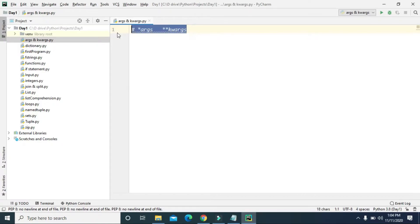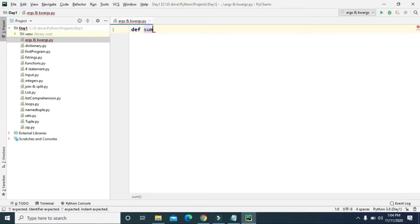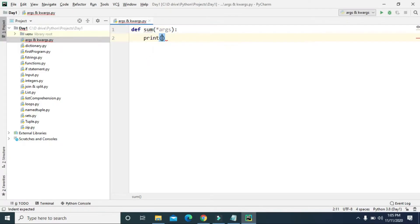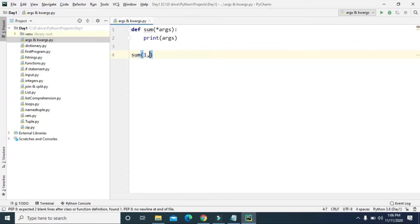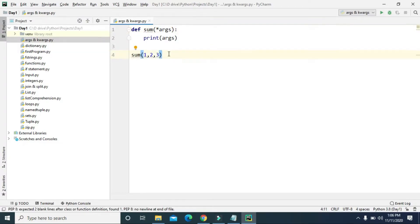Let's start with an example of *args. First, let's create a function — def sum — and for the parameter we are going to define asterisk args. Now let's just print args. Since this sum function has the asterisk args parameter, we can pass any number of arguments. Let's say we pass three arguments: one, two, and three — all of these are going to be stored in the args variable.